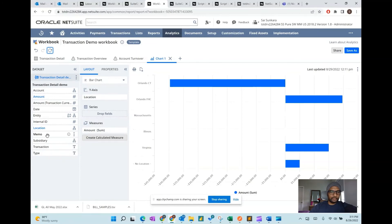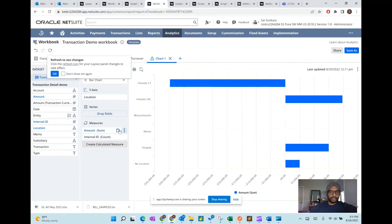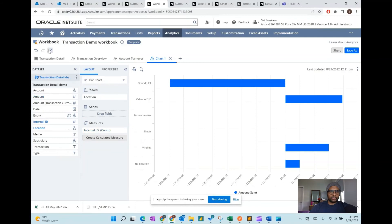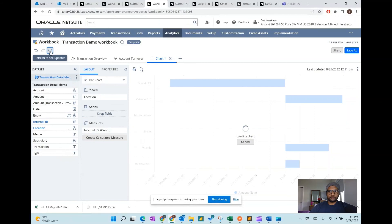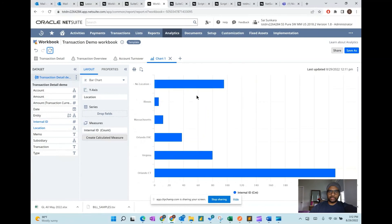For example, if you didn't want the amount and just wanted to get the count of transactions at each location, remove the amount field and click refresh. You can see that Orlando has the highest number of transactions, followed by Virginia in second place, and then there are transactions with no location tagged. These are some of the analyses you can get right off the board in the Workbook module of Suite Analytics. Hope this intro section was helpful — follow us for more tips and tricks!